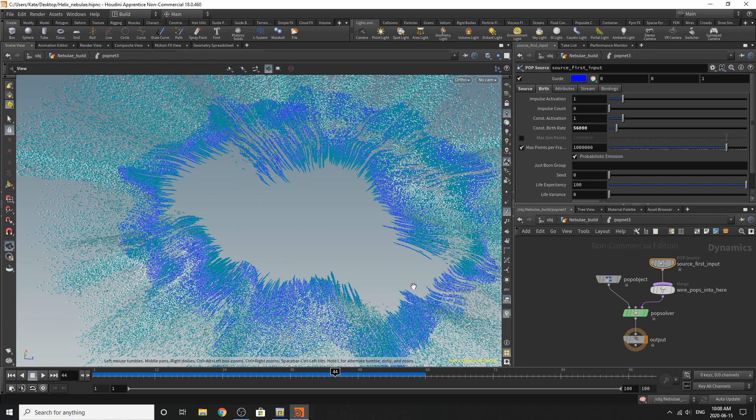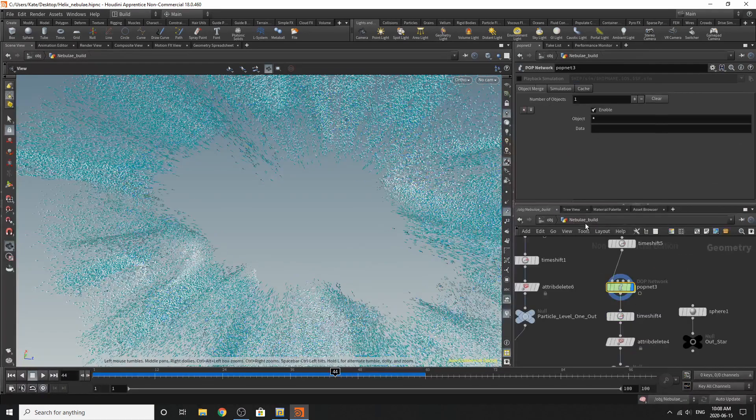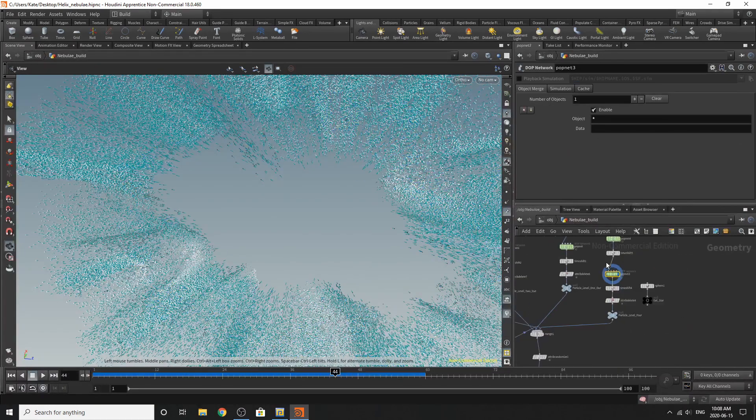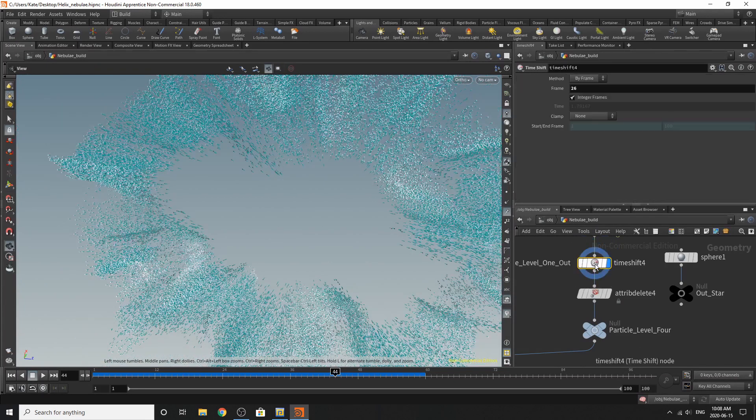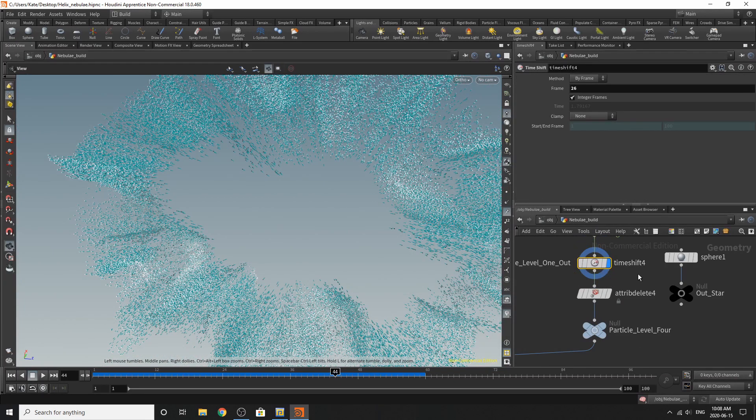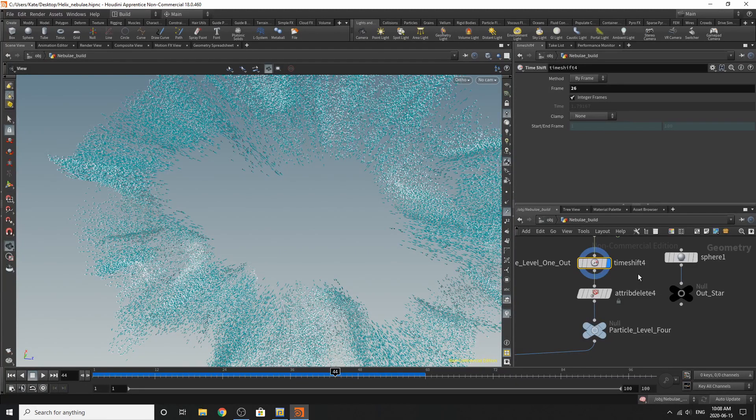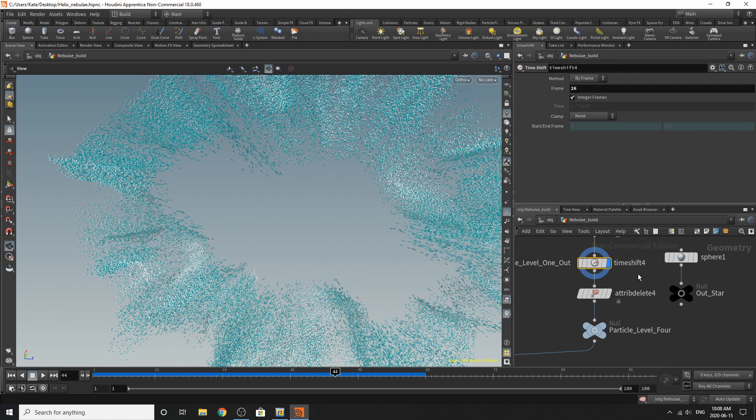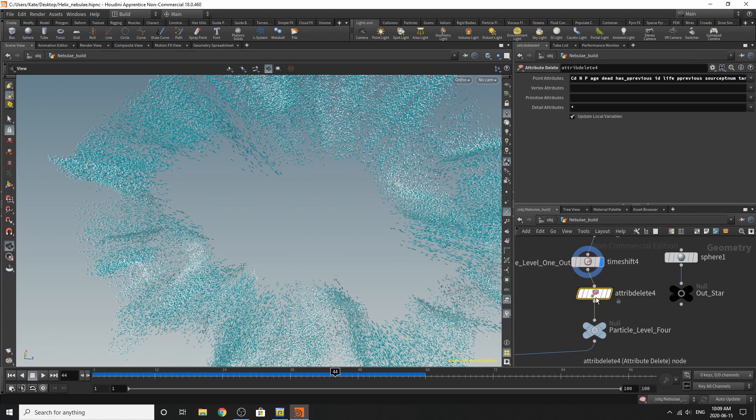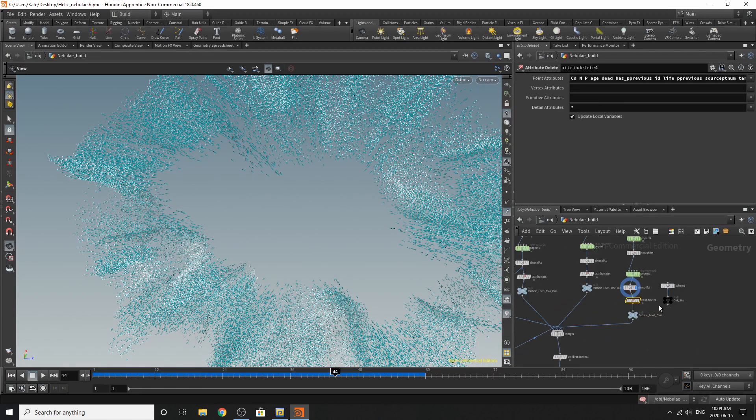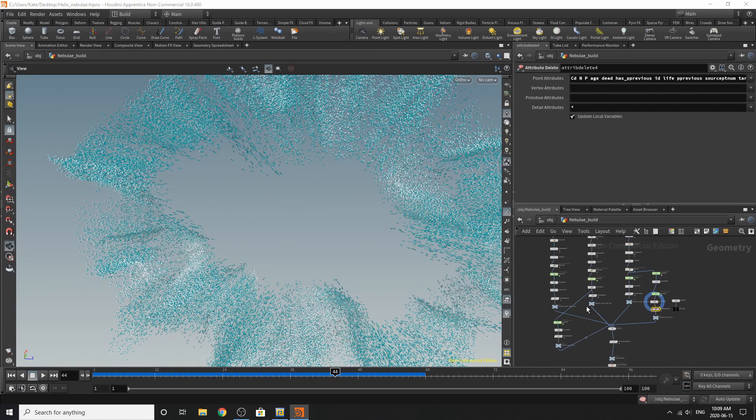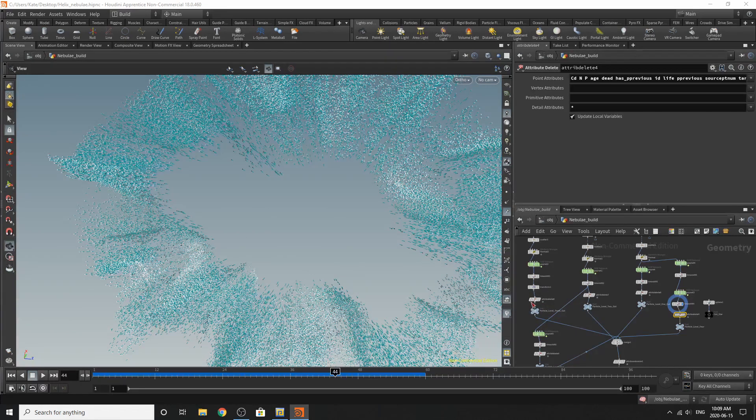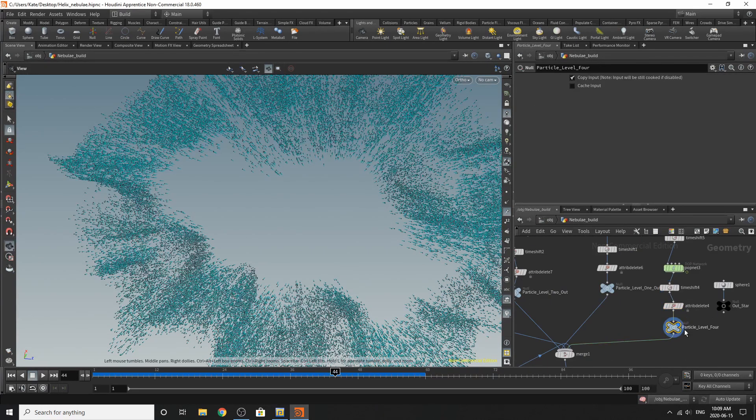So I just added a time shift and placed it down where I wanted it. So technically you could just get rid of these, but it would also leave your end pyro simulation being longer and also harder to control. So I've put another time shift down at frame 26. Attribute delete is the same one as here. For all of these, I've just copy pasted my attribute delete. And then I've just added a null.